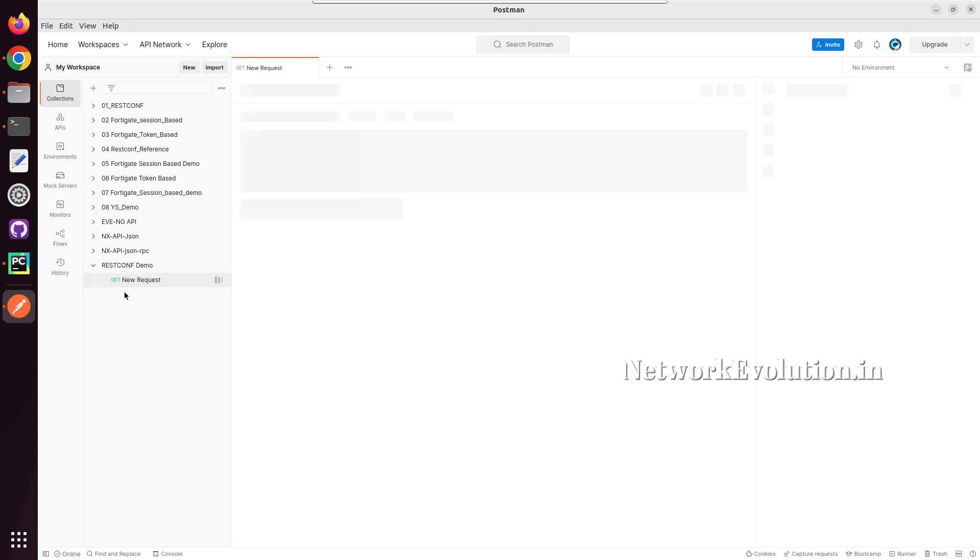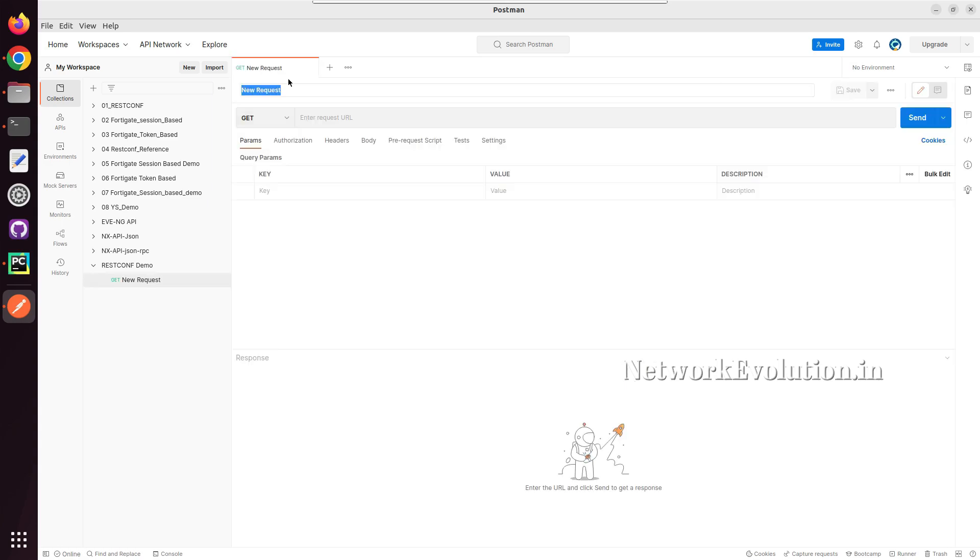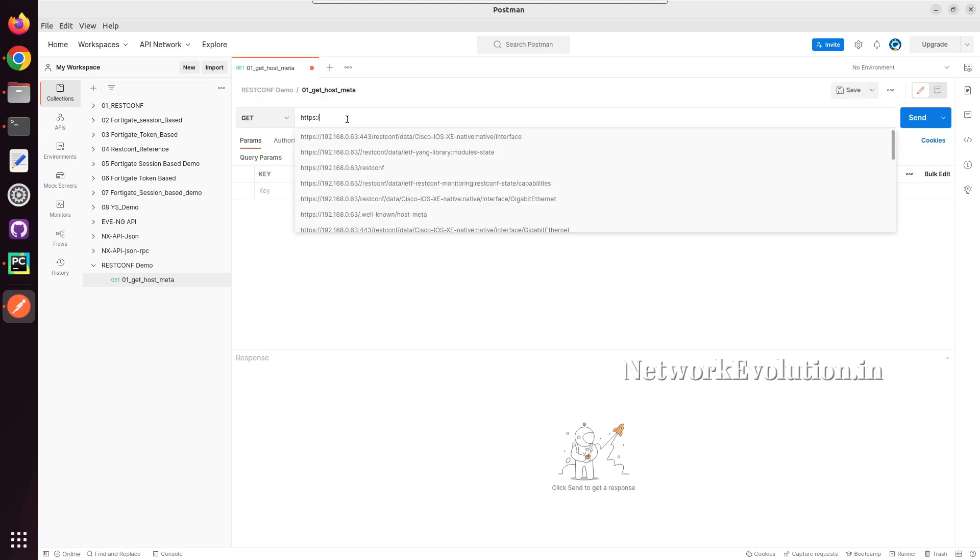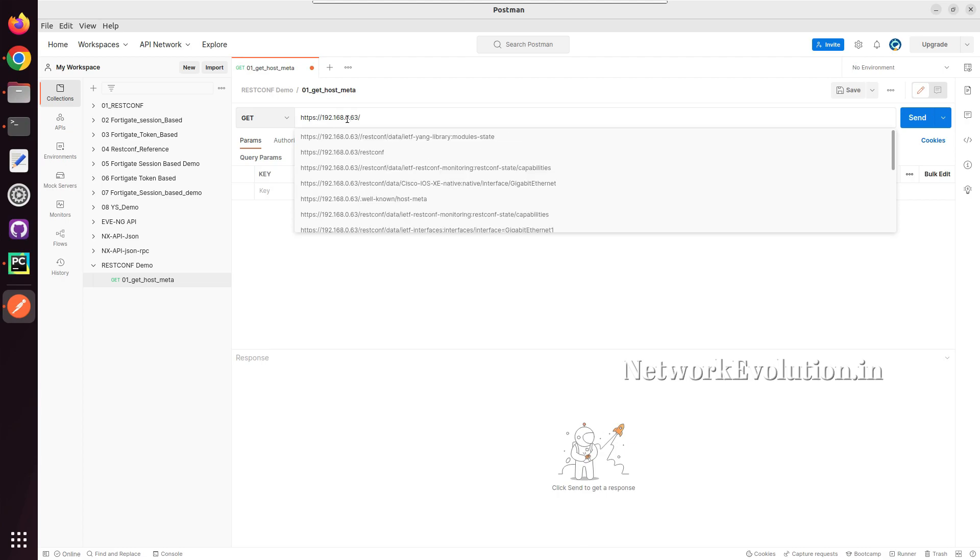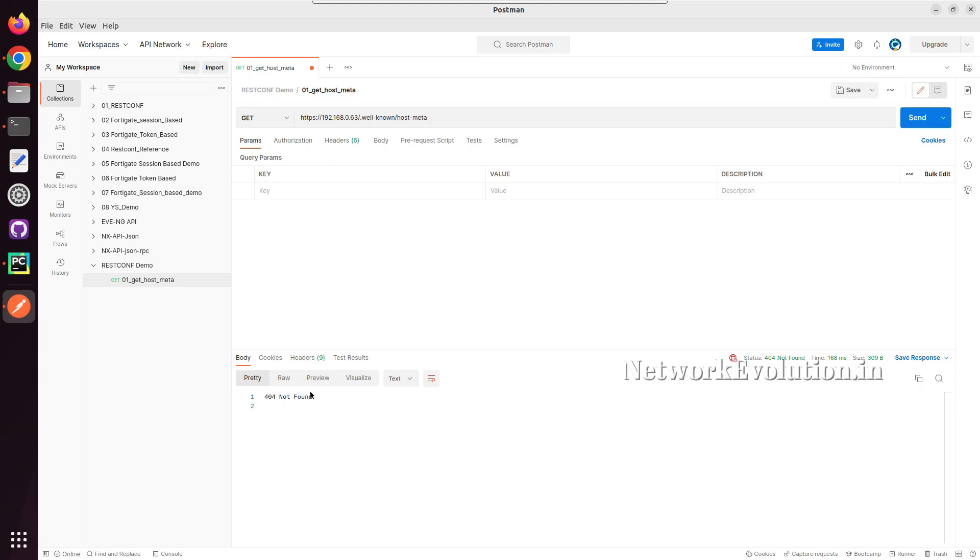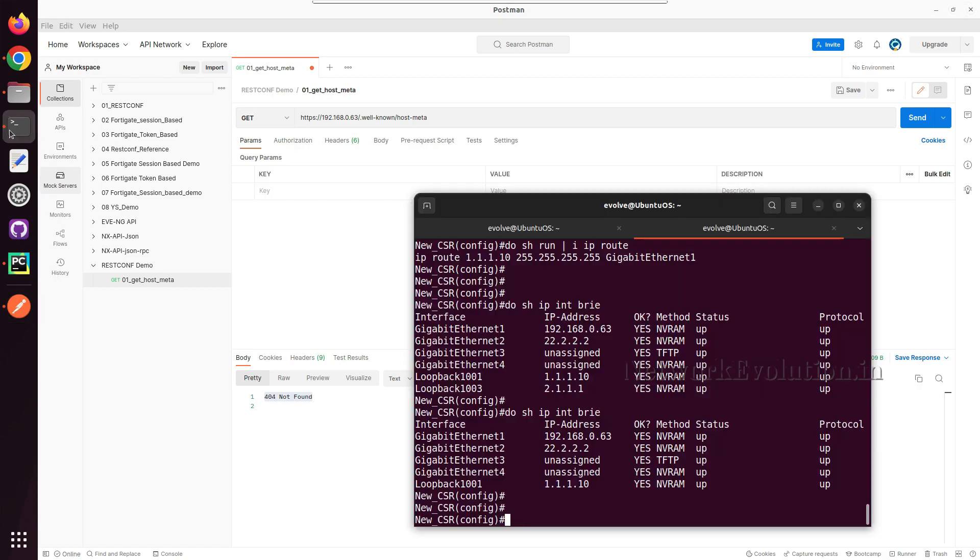I will create a new request and give a name. Our device IP is 0.63. I will give this URL. Without authentication, if I try sending, I am getting an error saying 404 not found.